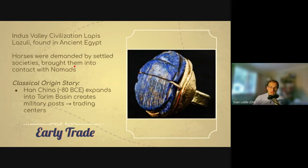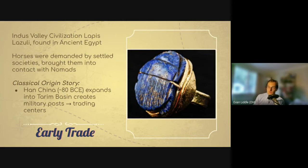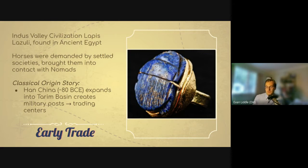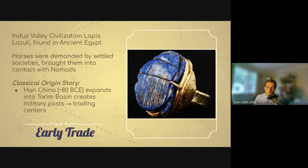Let's talk about early trade as precursors to the Silk Road. Humans in Asia, Africa, and Europe have been trading for a very long time. For example, lapis lazuli from the Indus Valley — what is now Afghanistan and Pakistan — has been found in ancient Egypt, a distance of about 1,500 miles. Horses, domesticated in Central Asia, brought nomadic groups into contact with early settled societies. These settled societies were highly in demand for horses, and this demand for powerful beasts of burden was one of the origins of trade between nomadic and settled peoples.